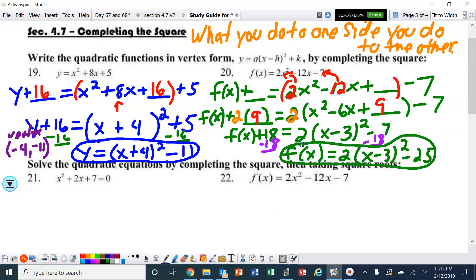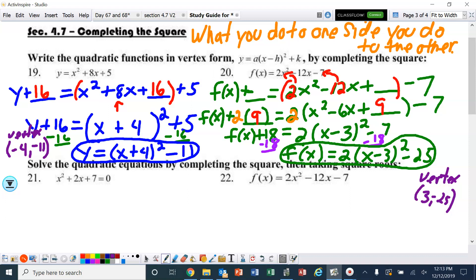That is vertex form. And if I asked you what the vertex is, you would tell me it is (3, negative 25).